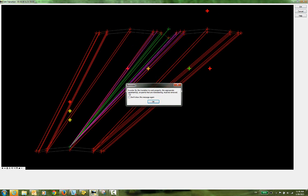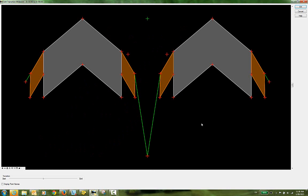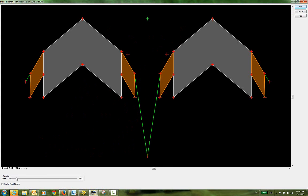We get this reminder that says in order for the transition to work properly, the appropriate constraints on the points that are transitioning must be removed. So we'll do that in the next step. I'll select OK, and this brings us into our Edit Transition Midpoint dialog. There is a slider here that allows you to look at the start station to the end station and see how the templates are behaving along the transition. You can see nothing is happening right now, and that's because we haven't released any constraints.